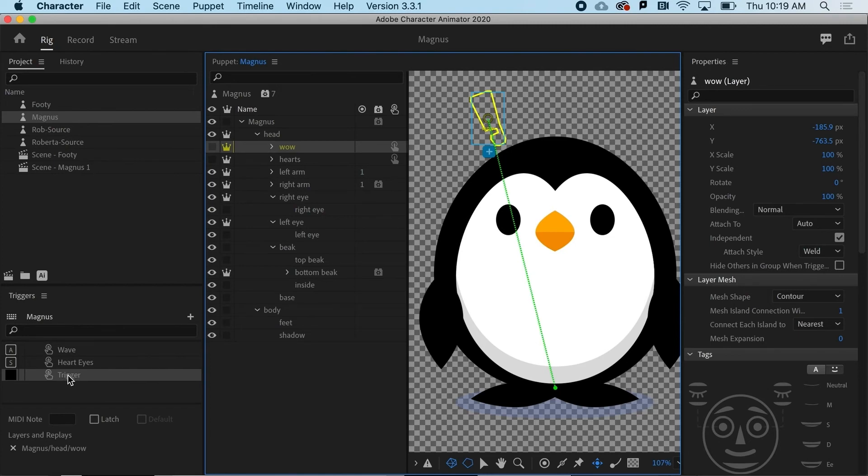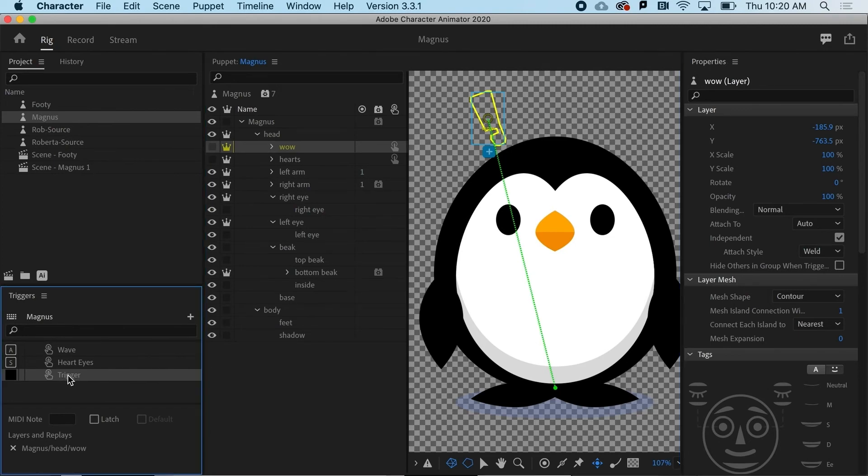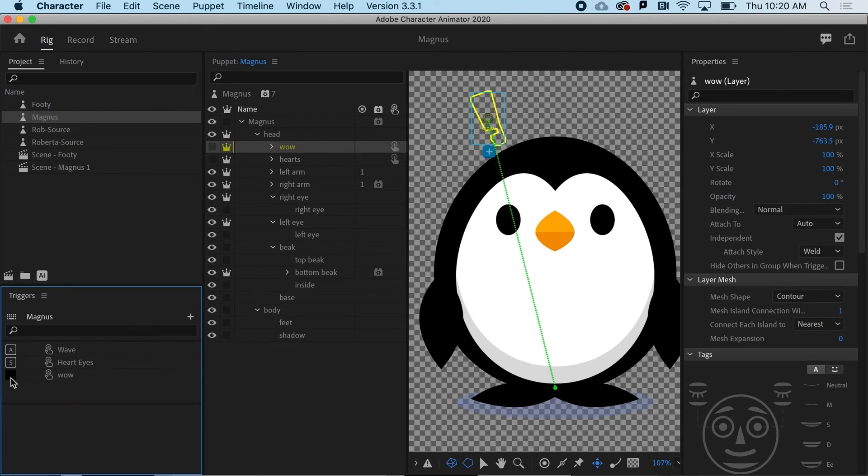I want to rename that. So I'm going to hit return and I'm going to call it wow. And then I'll say that the keyboard key I want to make wow pop up is D.